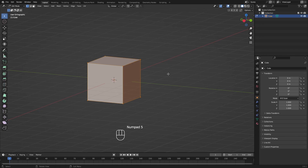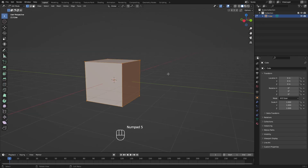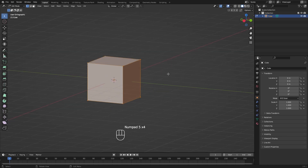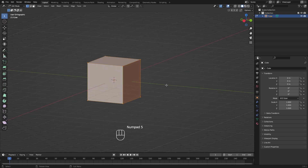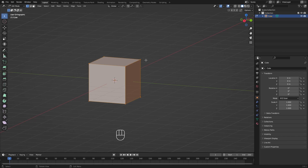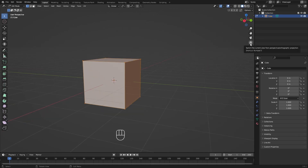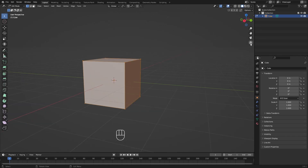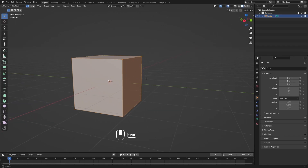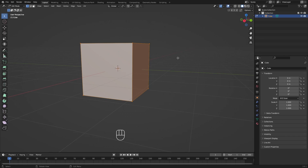To toggle between Perspective and Orthographic views, press number 5 on the numpad. In Perspective the cube looks a little more distorted; pressing 5 again makes it more even. You can also click the button in the viewport header to toggle between Perspective and Orthographic view.